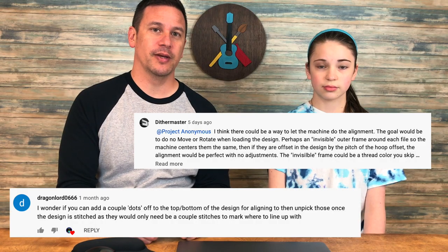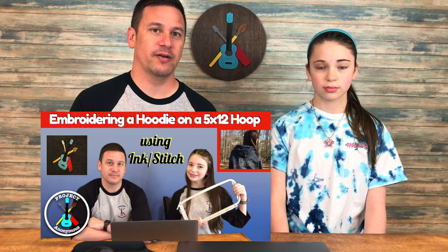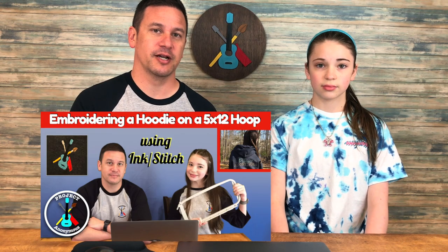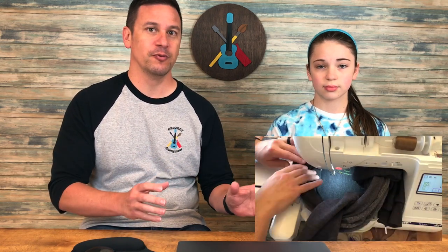A few of you commented on our 5x12 hoodie design about suggestions to add a reference point to our design so that we could prevent ourselves from misaligning the two embroidery files that we use. So in today's video we're going to add that reference point into our original design and see how it turns out.